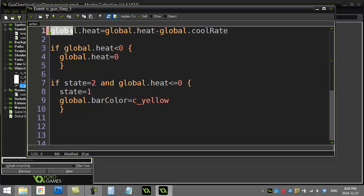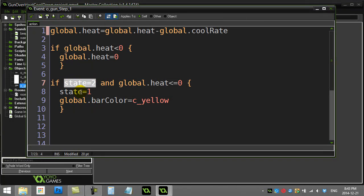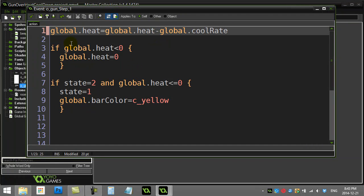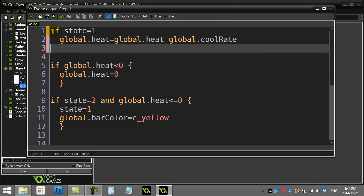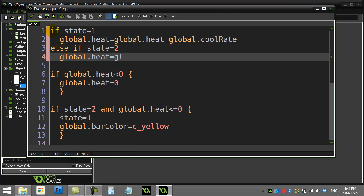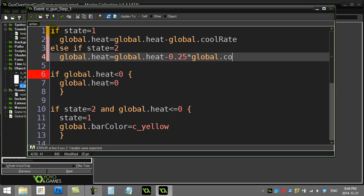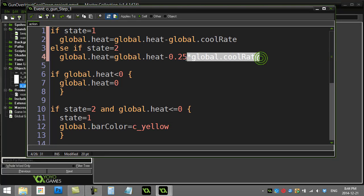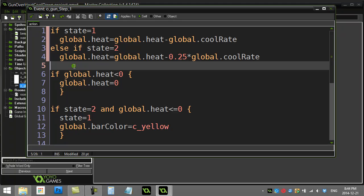When the gun is normally cooling down it removes two, but if the gun is in state two — the overheated state — I don't want it to cool down as fast. So I'll ask: if state is one, cool down at that rate; else if state is two, `global.heat = global.heat - 0.25 * global.cool_rate`. This way it's way slower when in the overheated state — that's the penalty you pay.